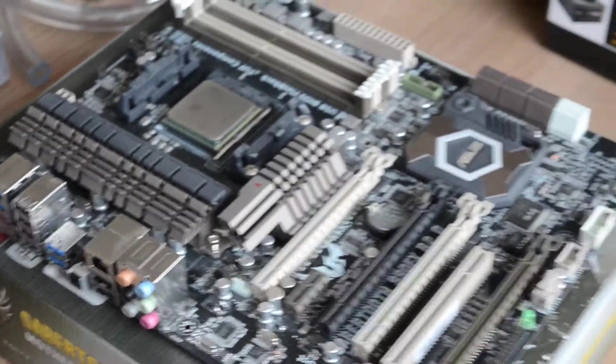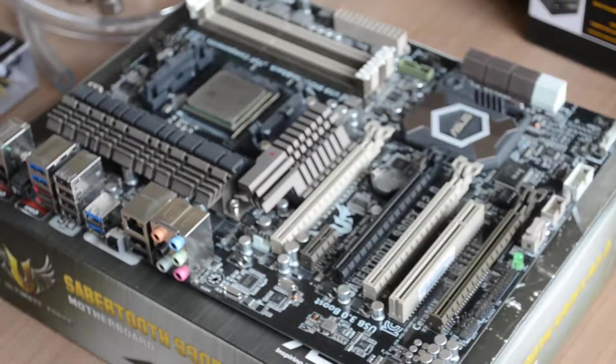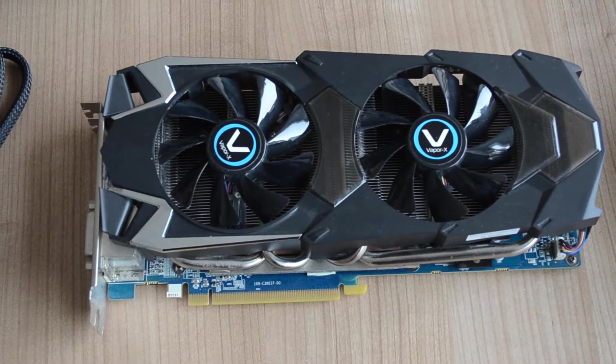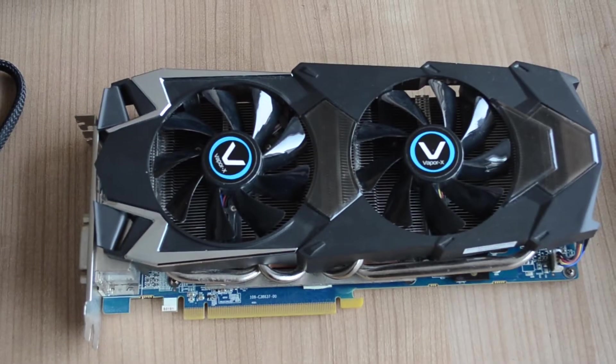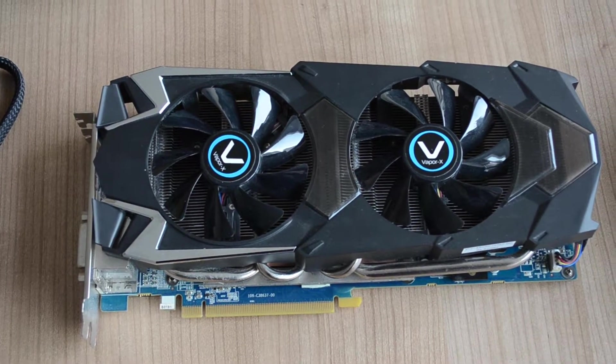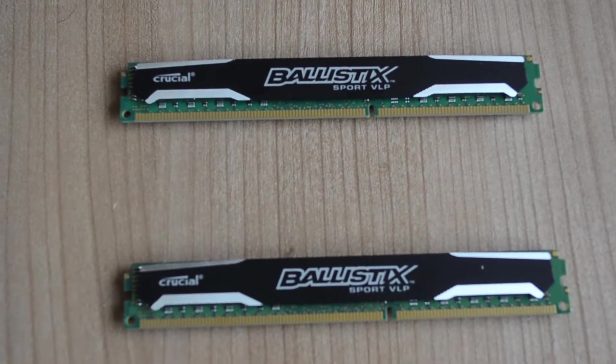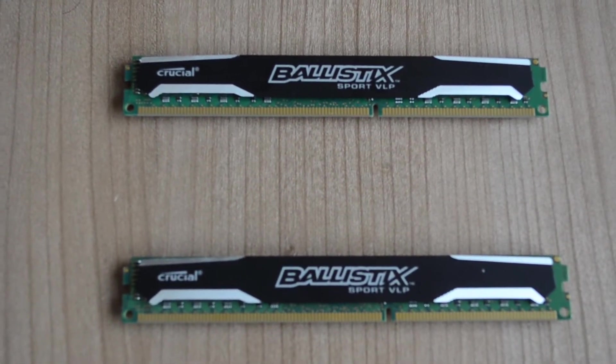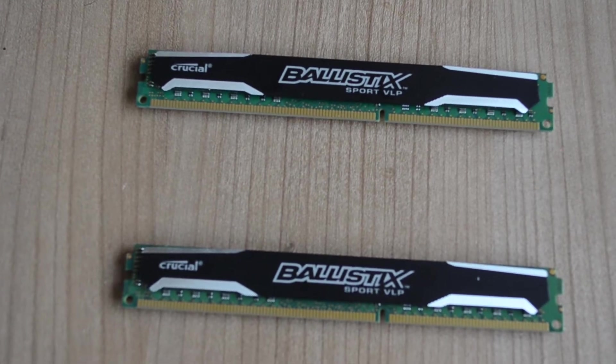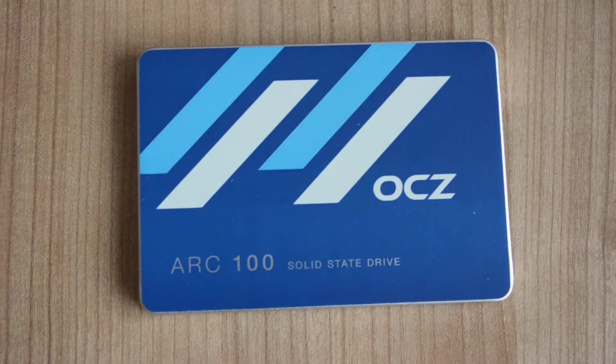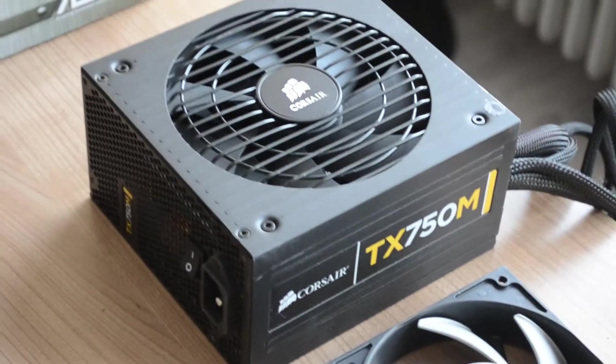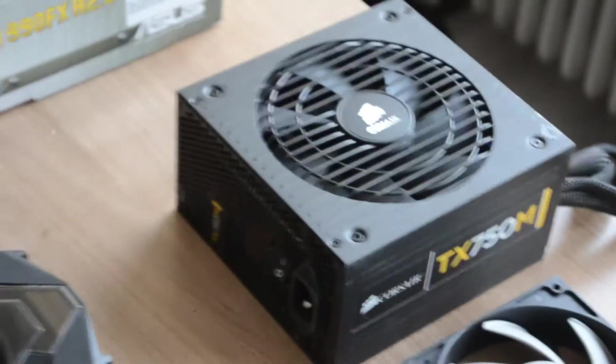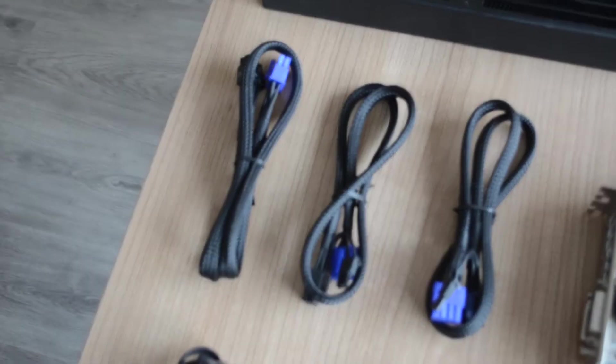For the graphics card we've got the Sapphire R9 280X, which you might recognise from my first ever video. The 3GB of RAM, it will easily hold its own nowadays at 1080p still. For the RAM we've got two 4GB sticks of Ballistic Sport VLP. It was low profile because in that last system, it had a big heatsink. For the SSD we've got the OCZ ARC 100, which we saw in my previous video. For the power supply we've got the Corsair TX750M, this is from my old system actually.